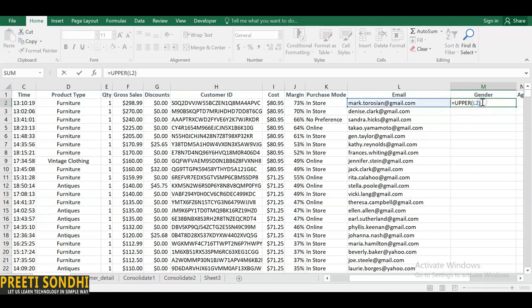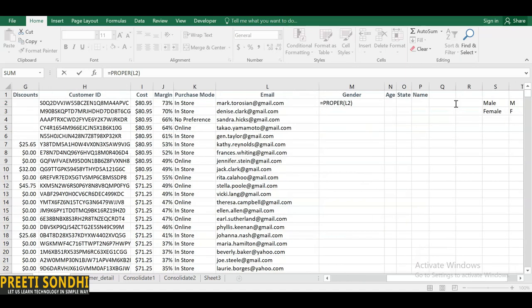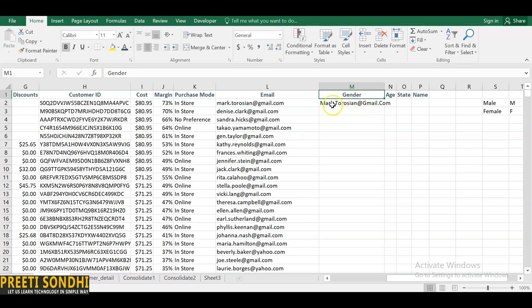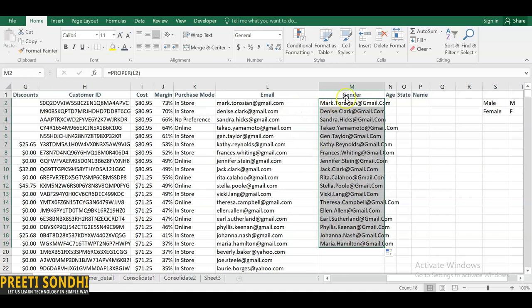If you look at the email column, the values are not in a proper format. You can use the UPPER formula to convert all values to uppercase. Similarly, you can use LOWER to convert to lowercase, or PROPER — which capitalizes the first letter of each word and keeps the rest in lowercase.